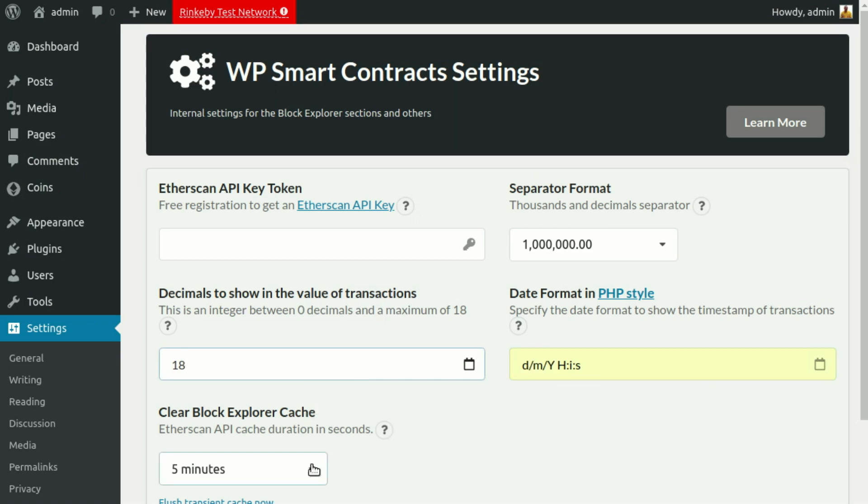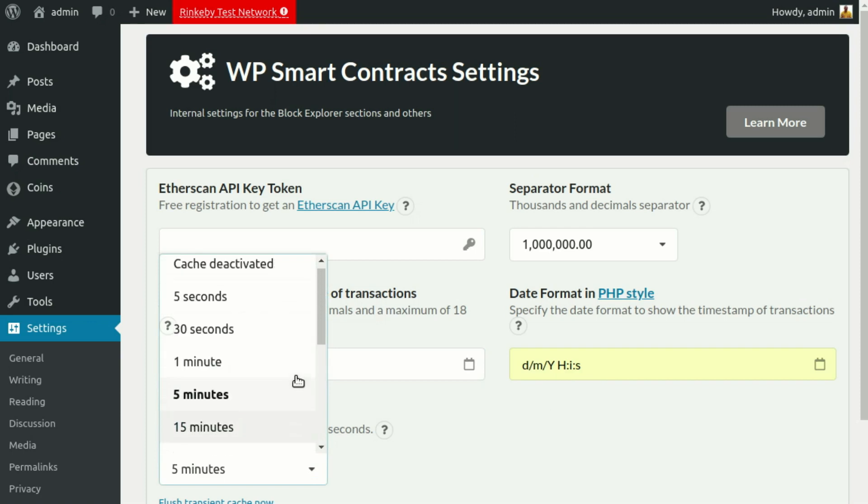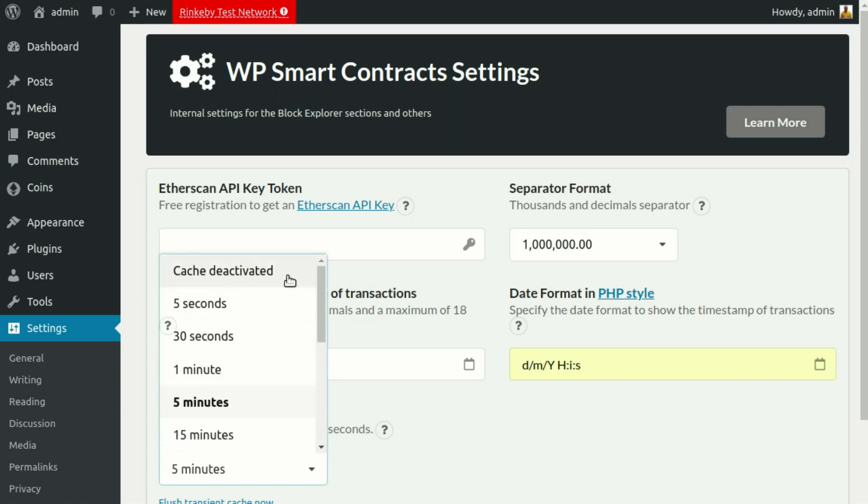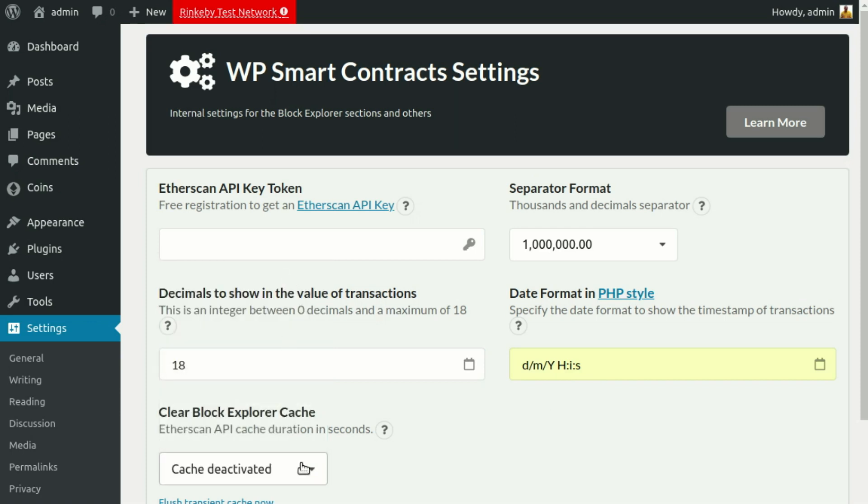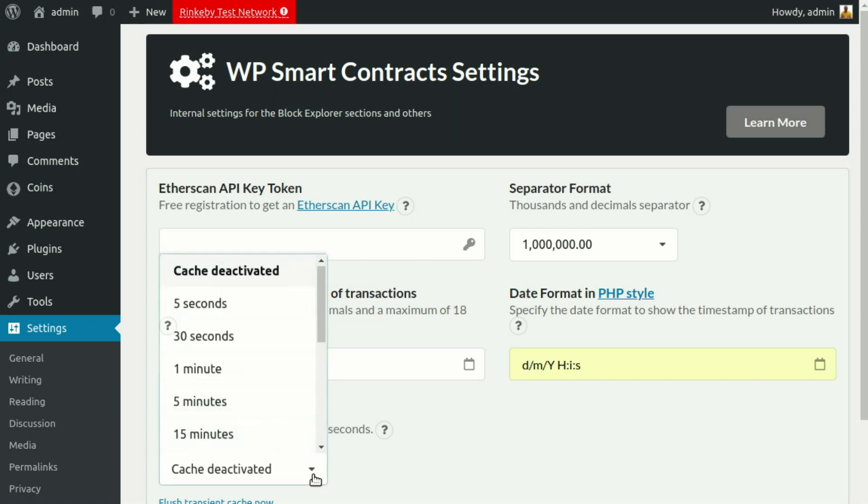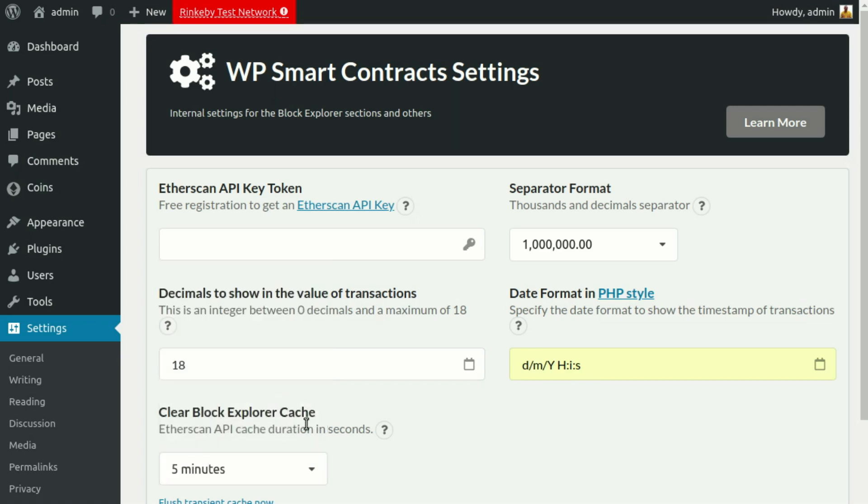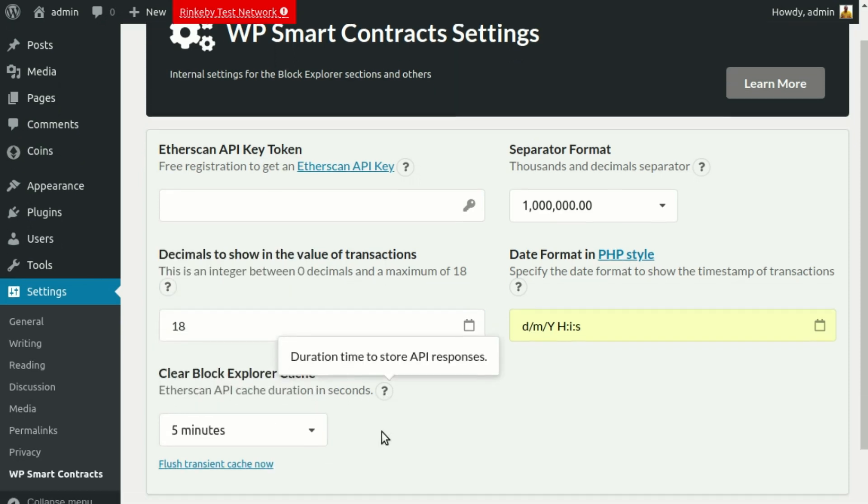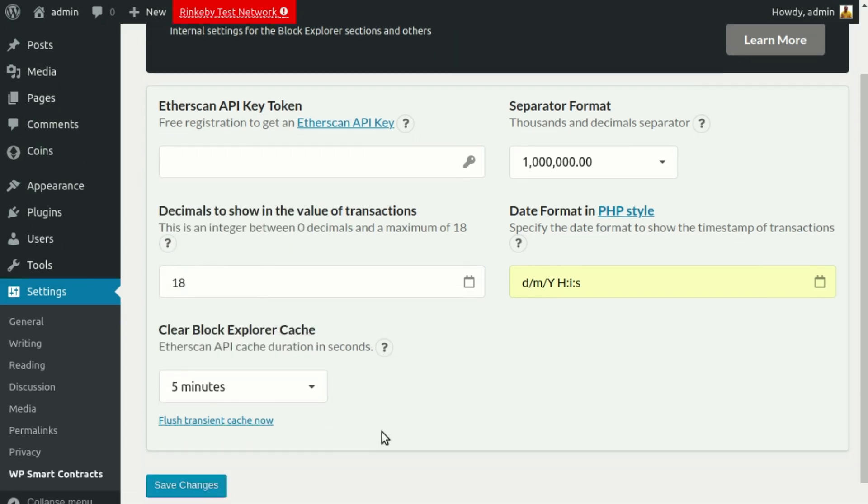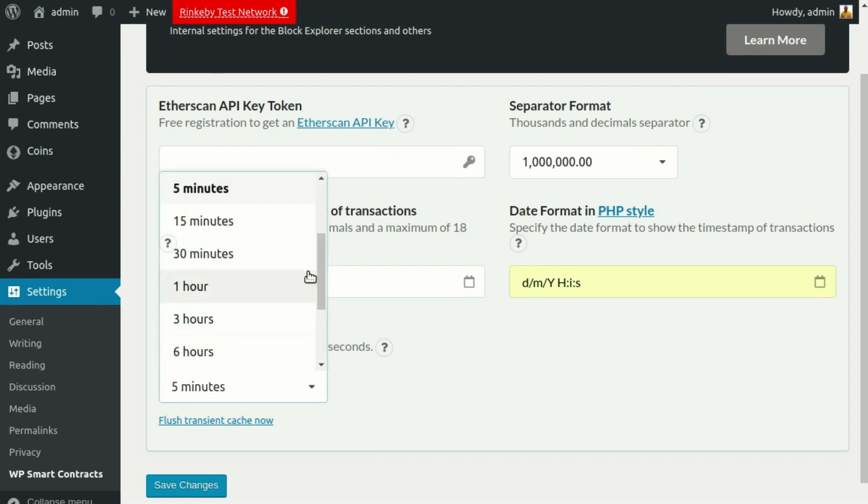Finally, you can set a cache option for your Block Explorer to improve loading time and reduce calls to the Etherscan API. You can set a time for your cache ranging from no cache at all to a one week cache.